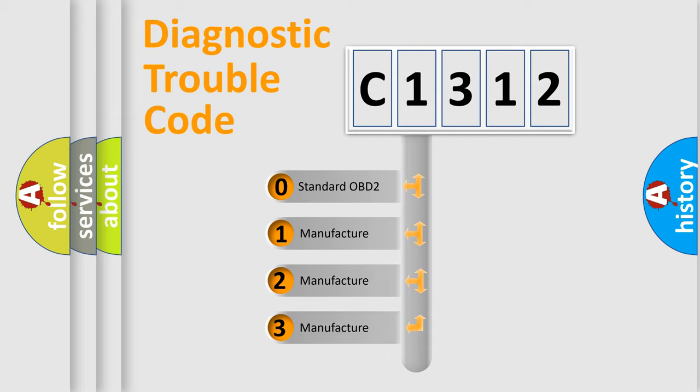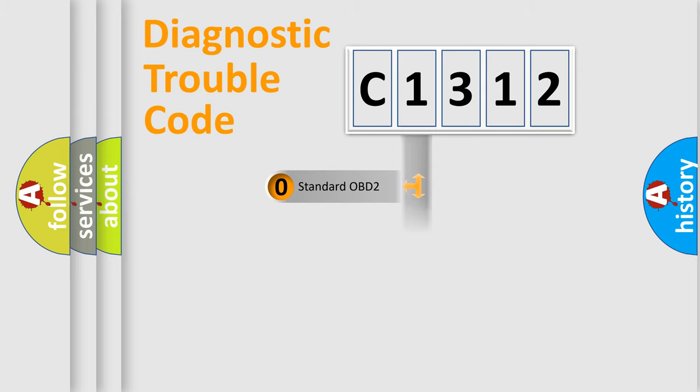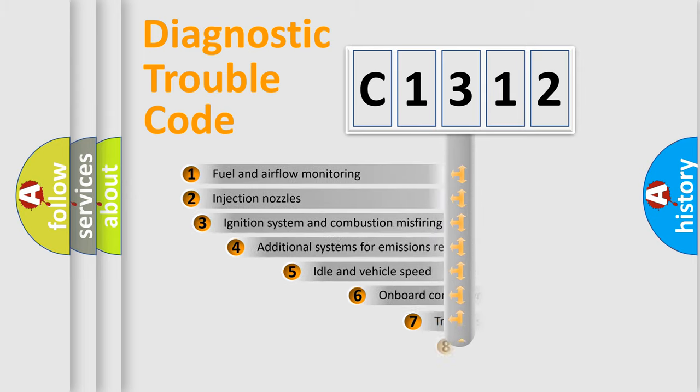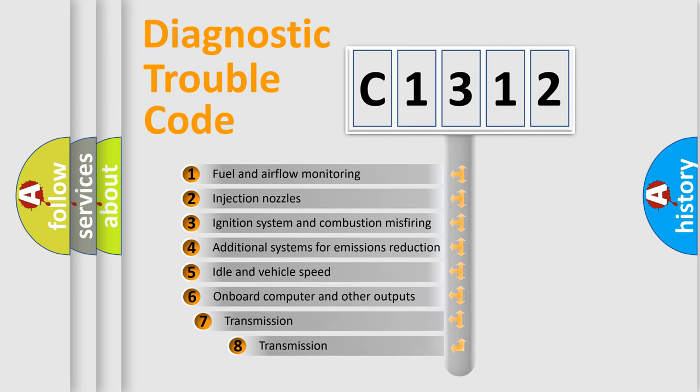If the second character is expressed as zero, it is a standardized error. In the case of numbers 1, 2, or 3, it is a manufacturer-specific expression of the car-specific error.